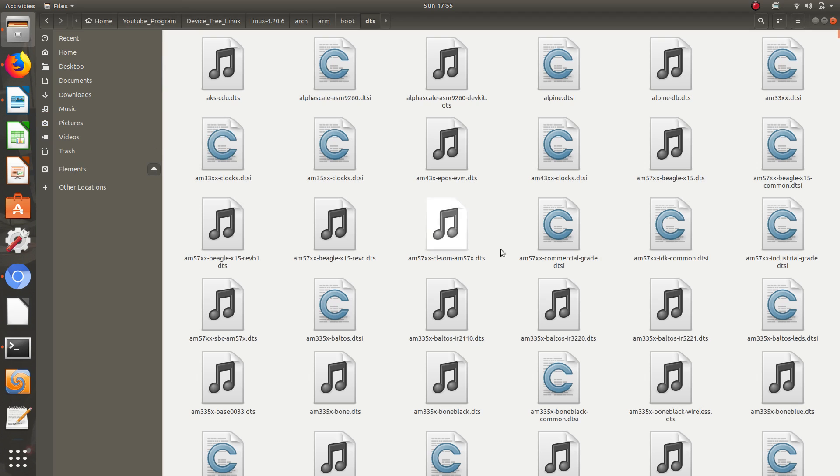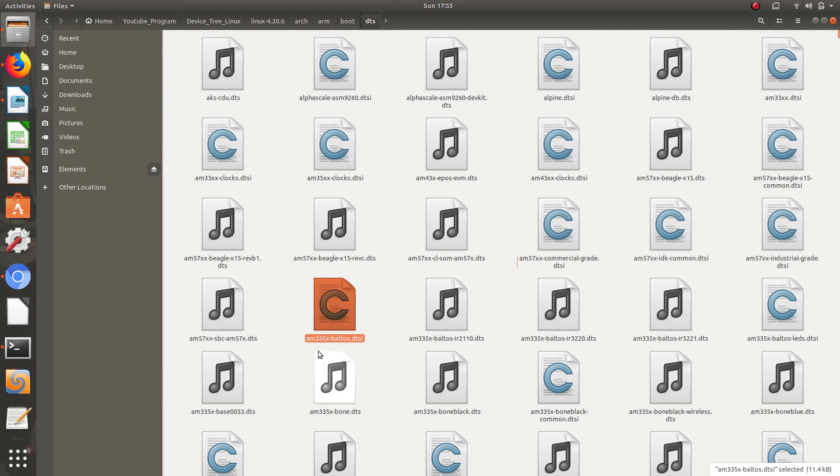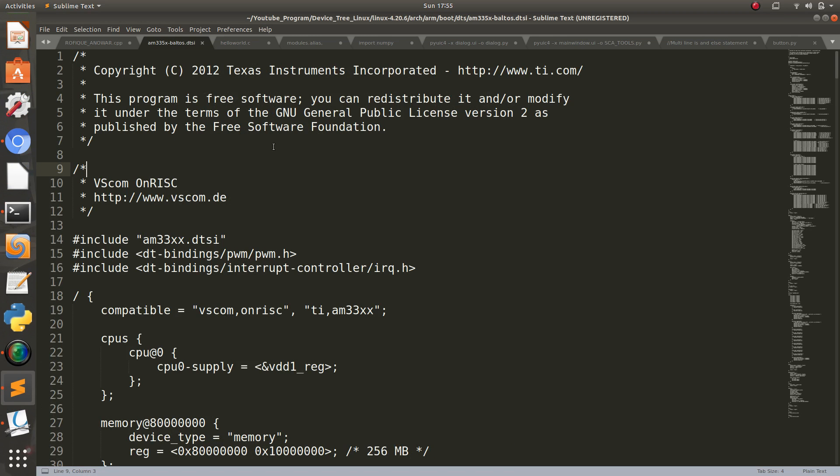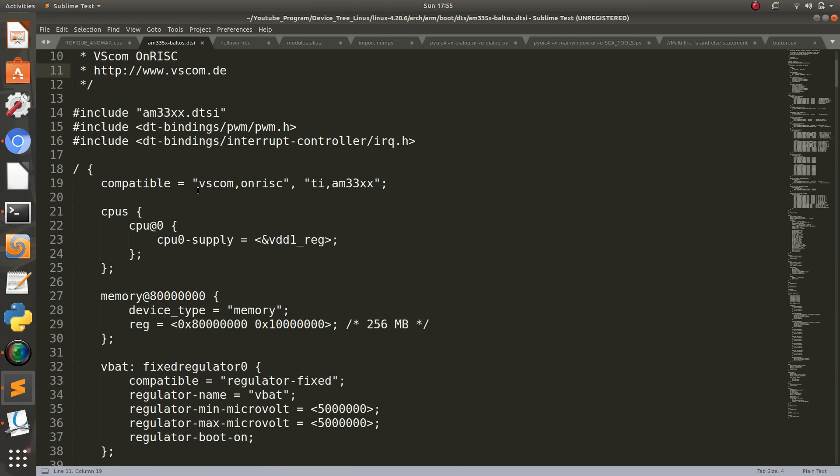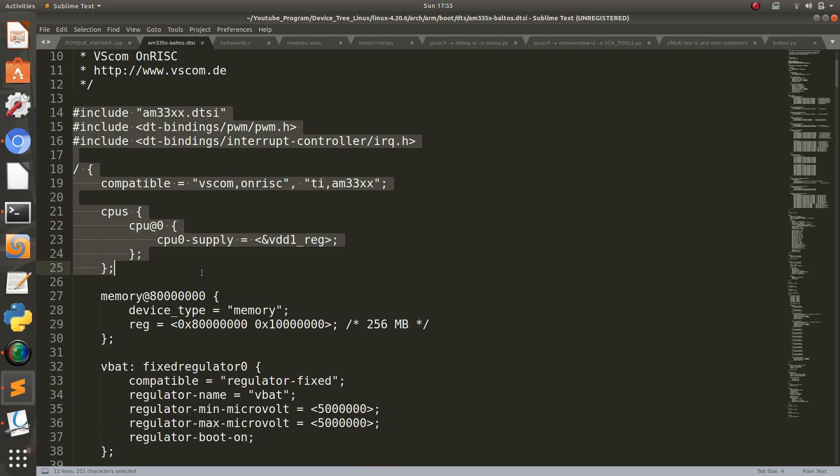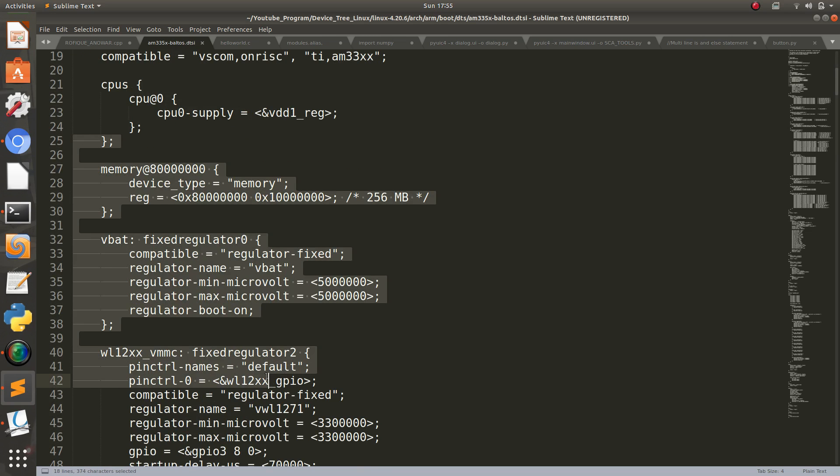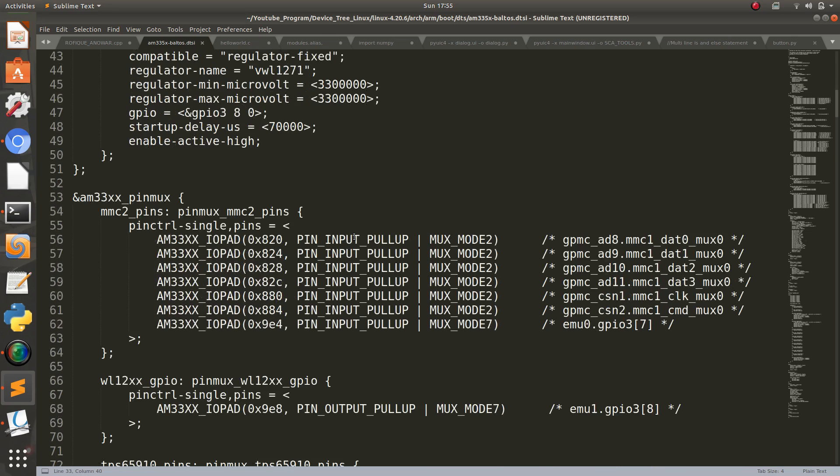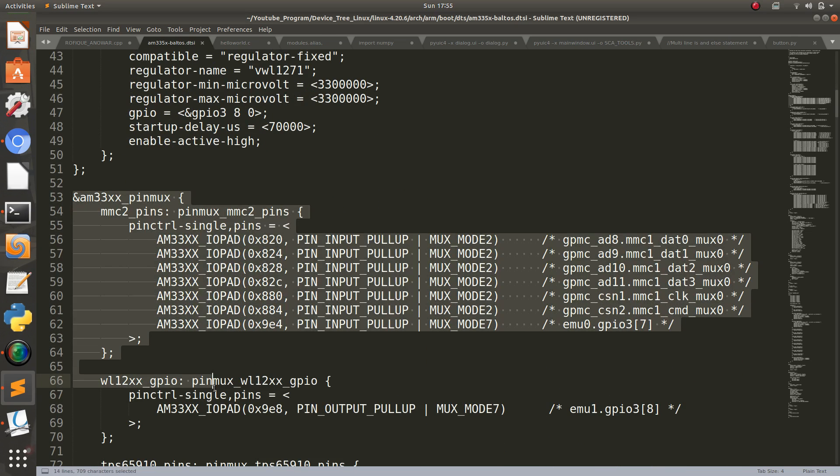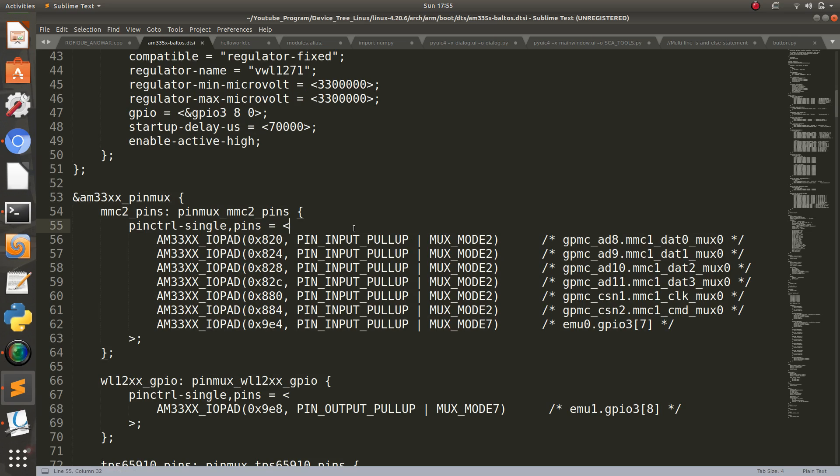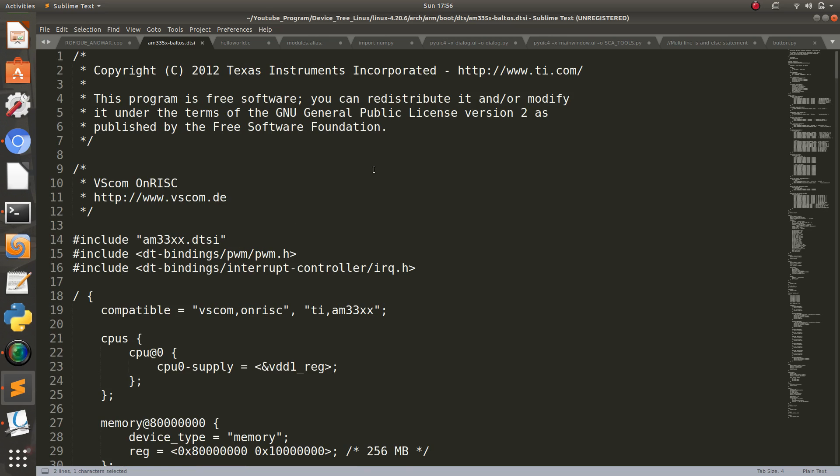You can see this is a DTS file for TI, Texas Instrument Sitara board. So let's open this. This is the syntax how it's written actually. So I'll come to every detail in some other video, otherwise the video will be very much longer. I think you have understood what is Linux device tree.